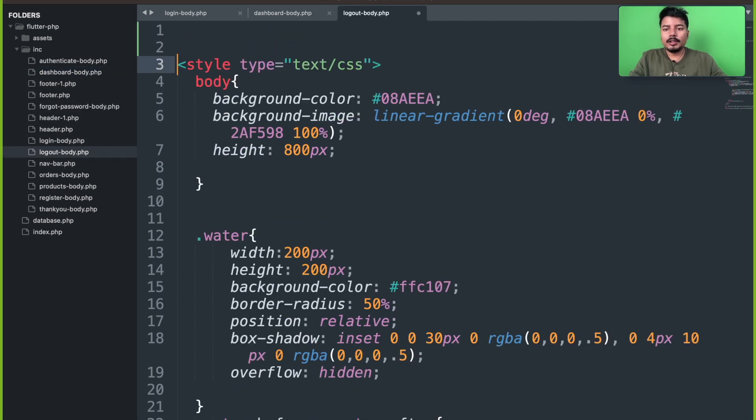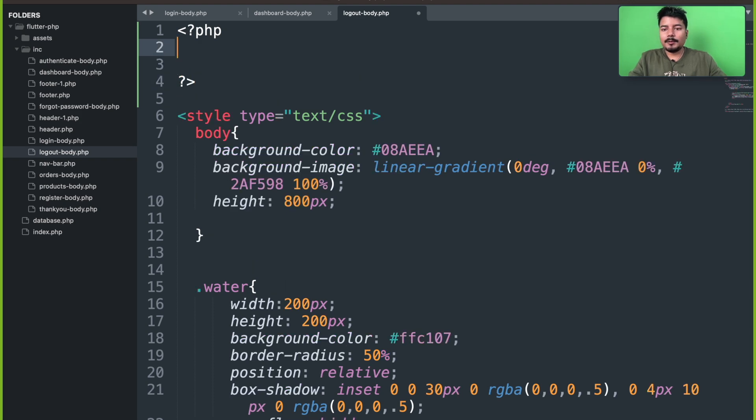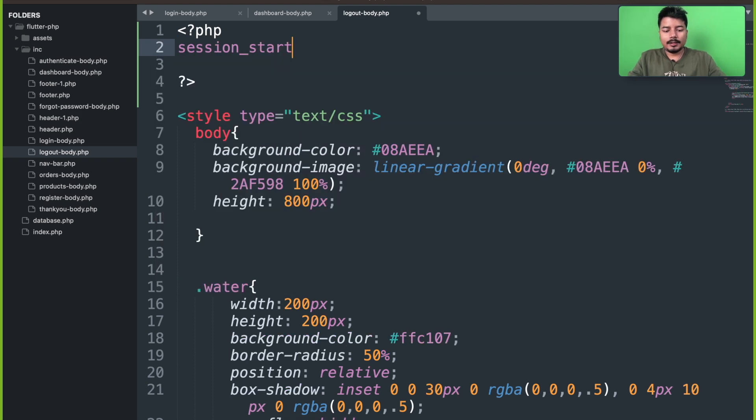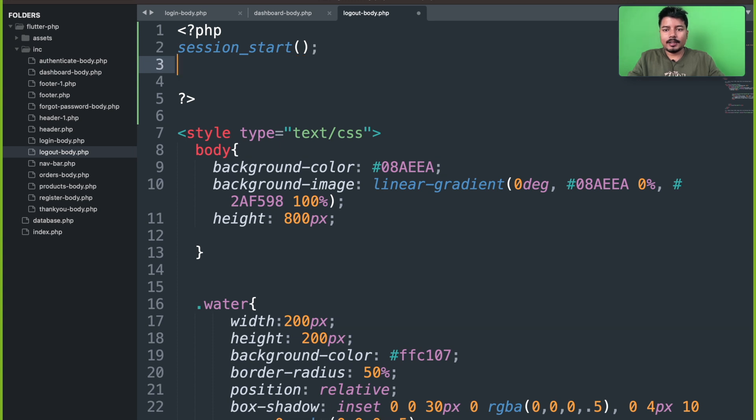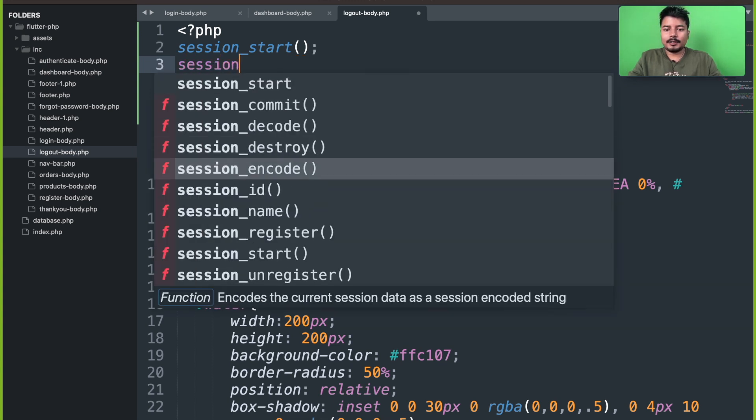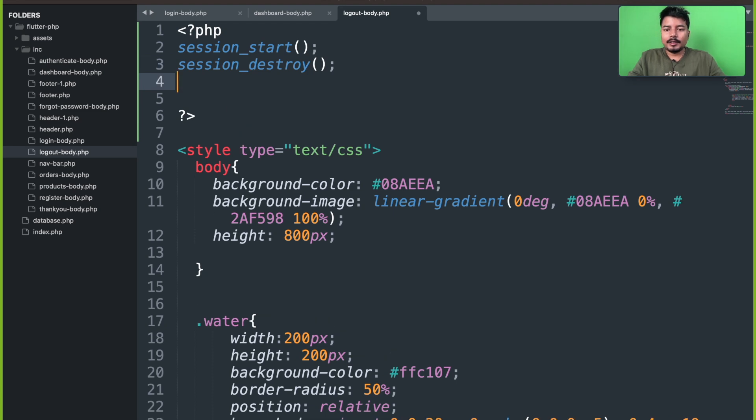Logout body. And just above this HTML code, let me start the session. And then I will destroy the session. That's it.